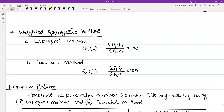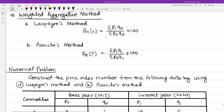Hello and Namaskar to everyone. Today I am going to use the weighted-aggregative method of index numbers to solve a problem. I will show you two videos in the description box covering the initial starting point and introduction to index numbers. In this video, I am going to show you the weighted-aggregative methods, specifically the Laspeyre's method and the Paasche's method.